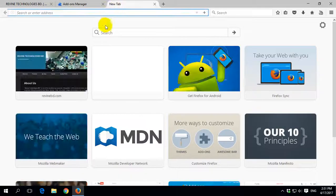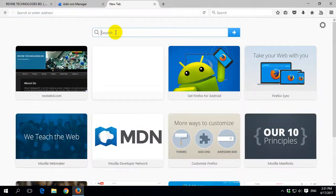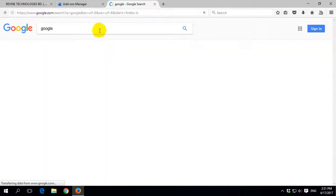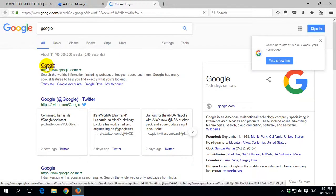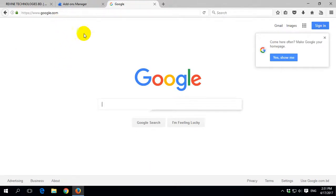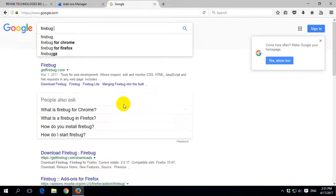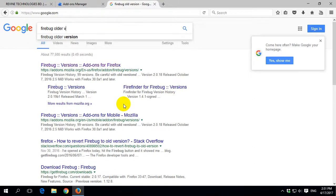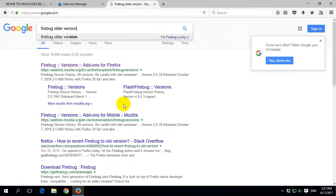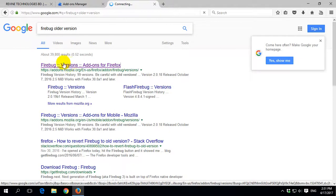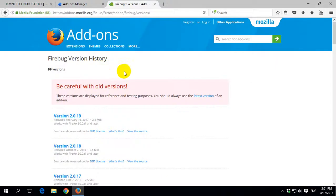Then go to Google and search for "Firebug old version". Click on the link for Firebug version add-ons for Firefox.